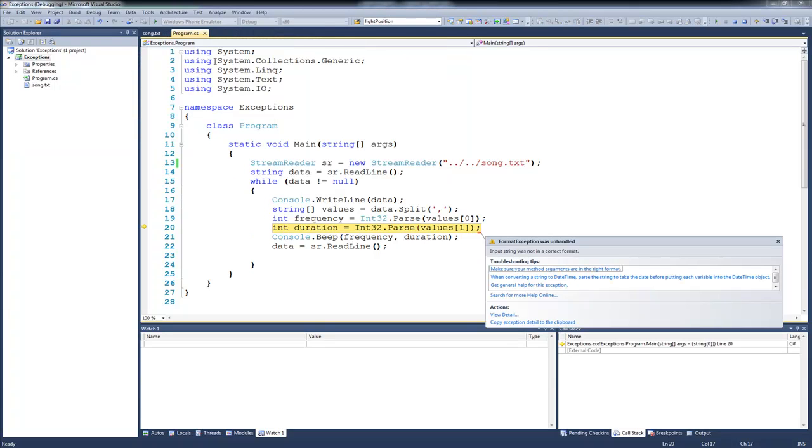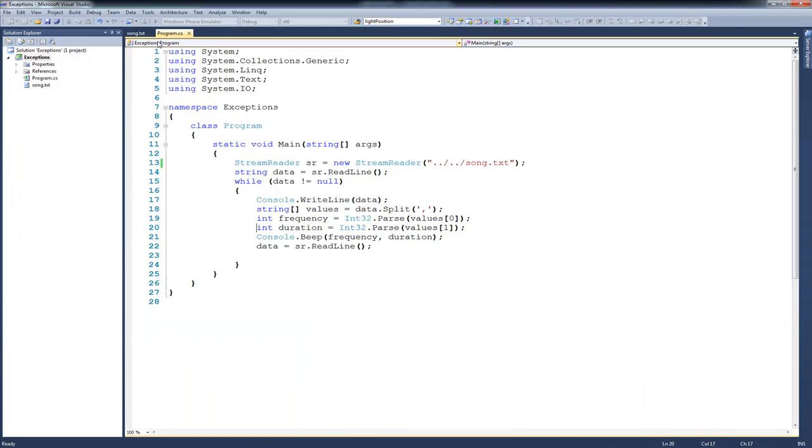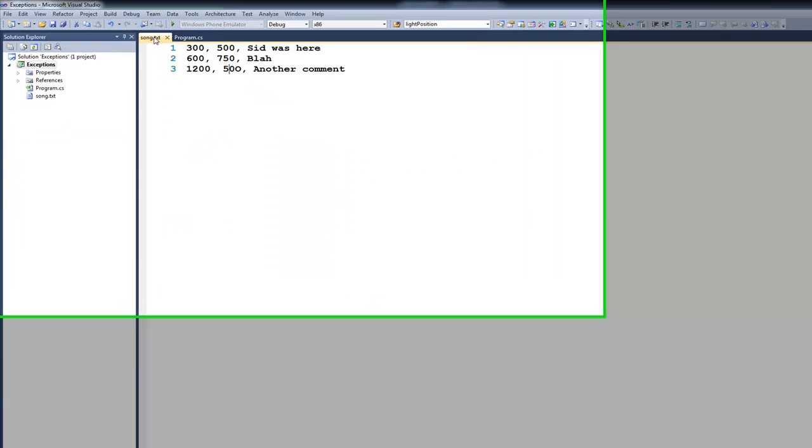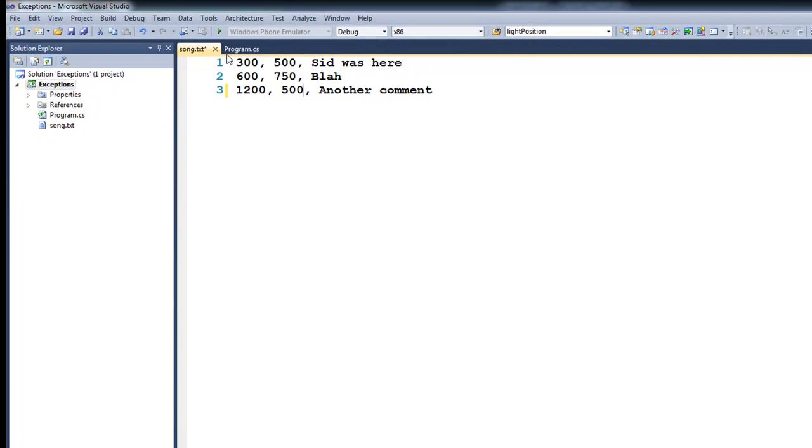And you can see that most of it ran, but we have some issues with the format of our data. So let's stop debugging, and I'll come over here and look at my data. And you can see the data looks sort of okay, but in this case you can see that this 500 is actually a 50 with an O, so then we'll change that.